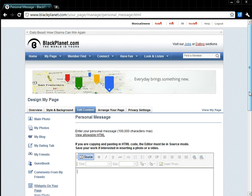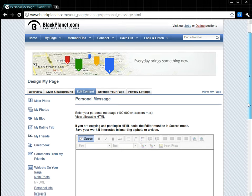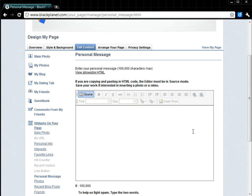When we select Edit, there is a place to talk about ourselves, and we can insert our custom HTML.